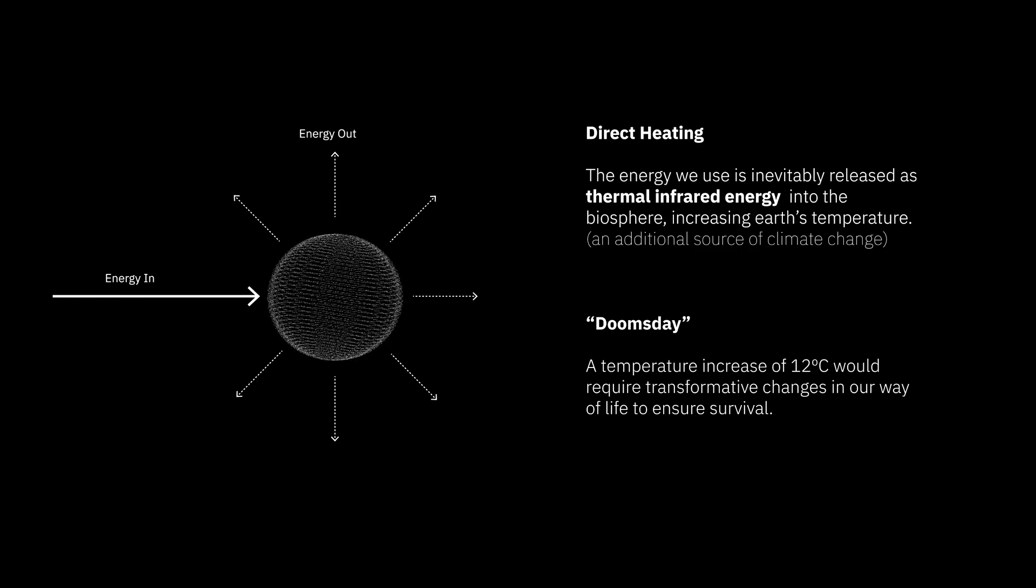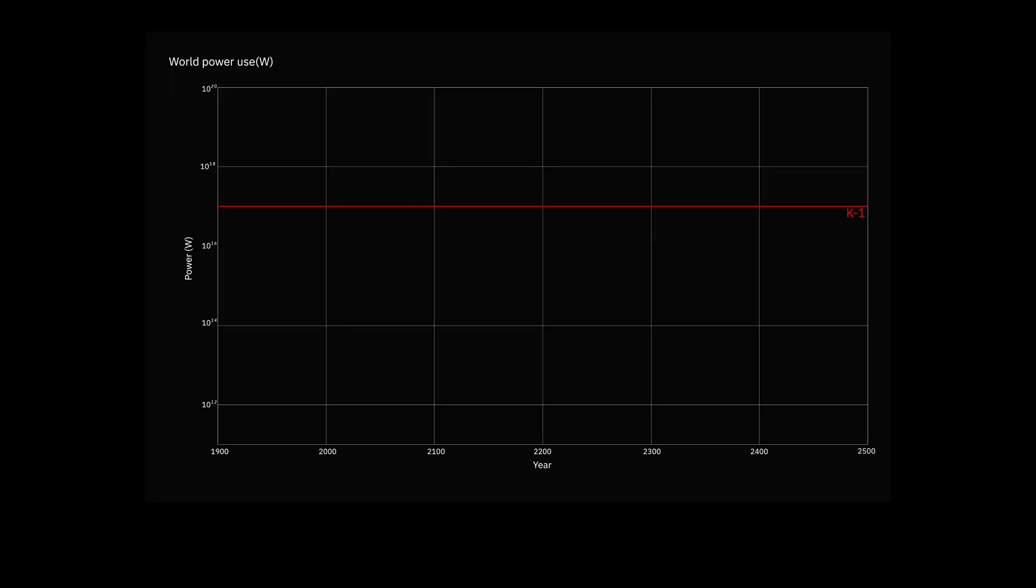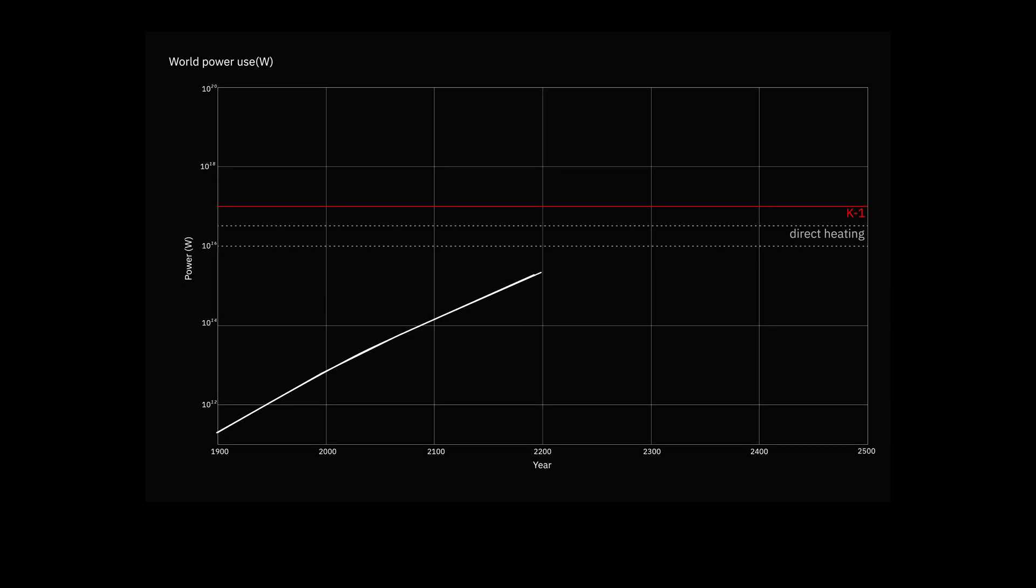This doomsday scenario would arrive before we even reach K1 levels. If humanity relies only on non-solar sources of energy, such as fossil fuels, nuclear and biomass, a direct heating doomsday would occur at around 10 to the power of 16 watts of total power consumption. If instead, we exclusively relied on solar power, our total output could be higher before doomsday is reached, but it would still be before K1.